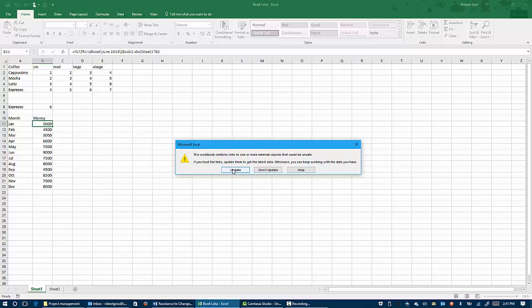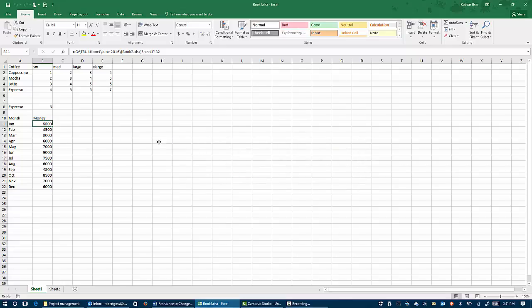So now if you notice, you can see that under month, it says 5,000, which is what we had before. As soon as I click update, it changes to 5,500. So what Excel is doing is it's going and it's grabbing that information from the other spreadsheet.